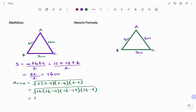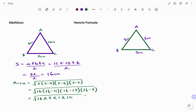Simplifying further, we have the square root of 16 times (16 minus 11, that's 5) times (16 minus 15, that's 1) times (16 minus 6, that's 10). That gives us the square root of 16 times 1 times 5 times 10, which is the square root of 800.